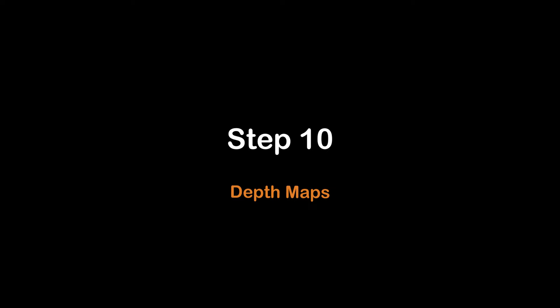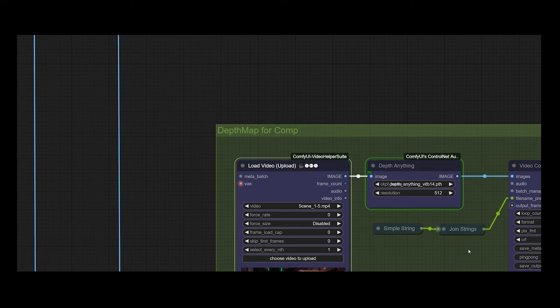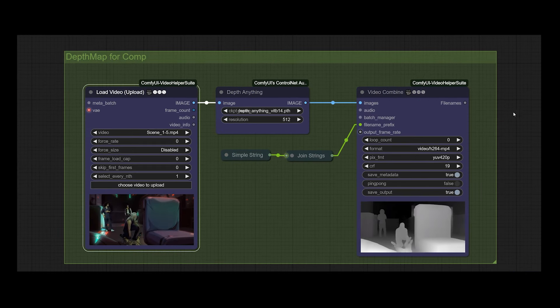Step ten: create a depth map of the layout. For compositing purposes, use ComfyUI and the Depth ControlNet processor to get a depth map for all layouts.